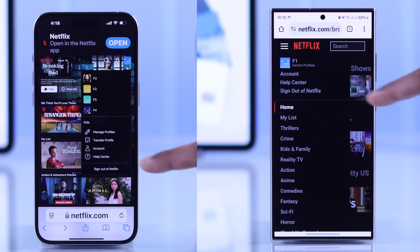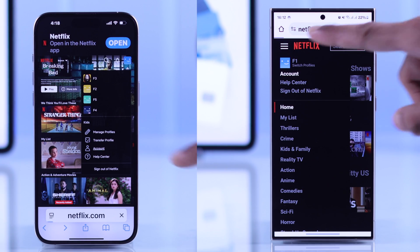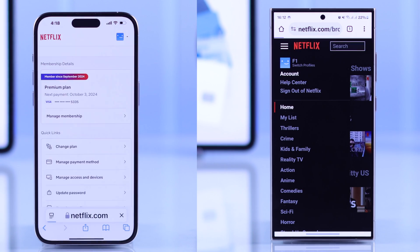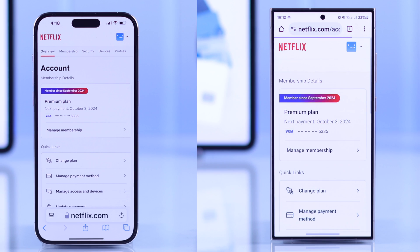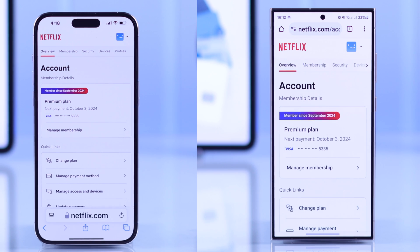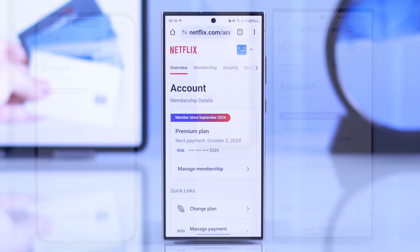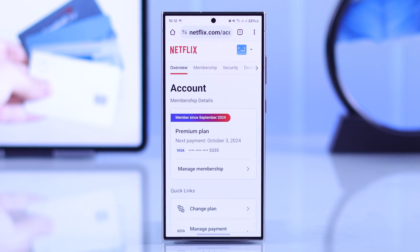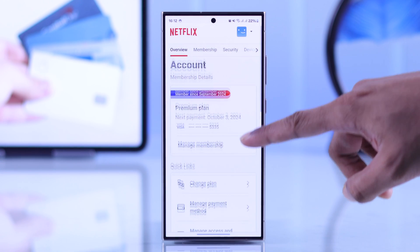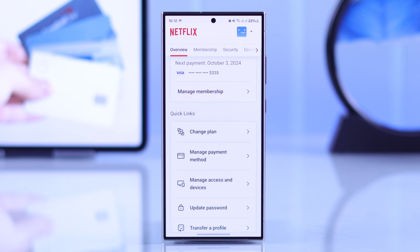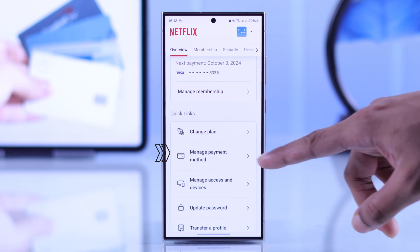After that, you'll need to tap on Account, and then the interface will be the same for all devices. Now that you are in Account, scroll down to Quick Links and select Manage Payment Method.